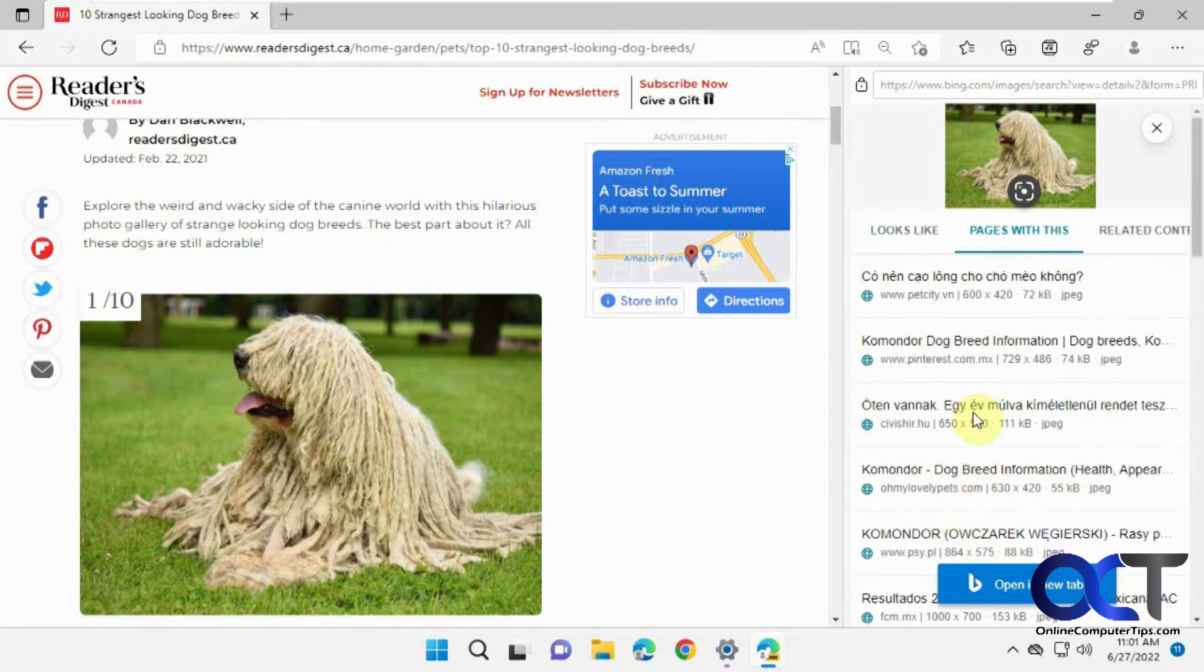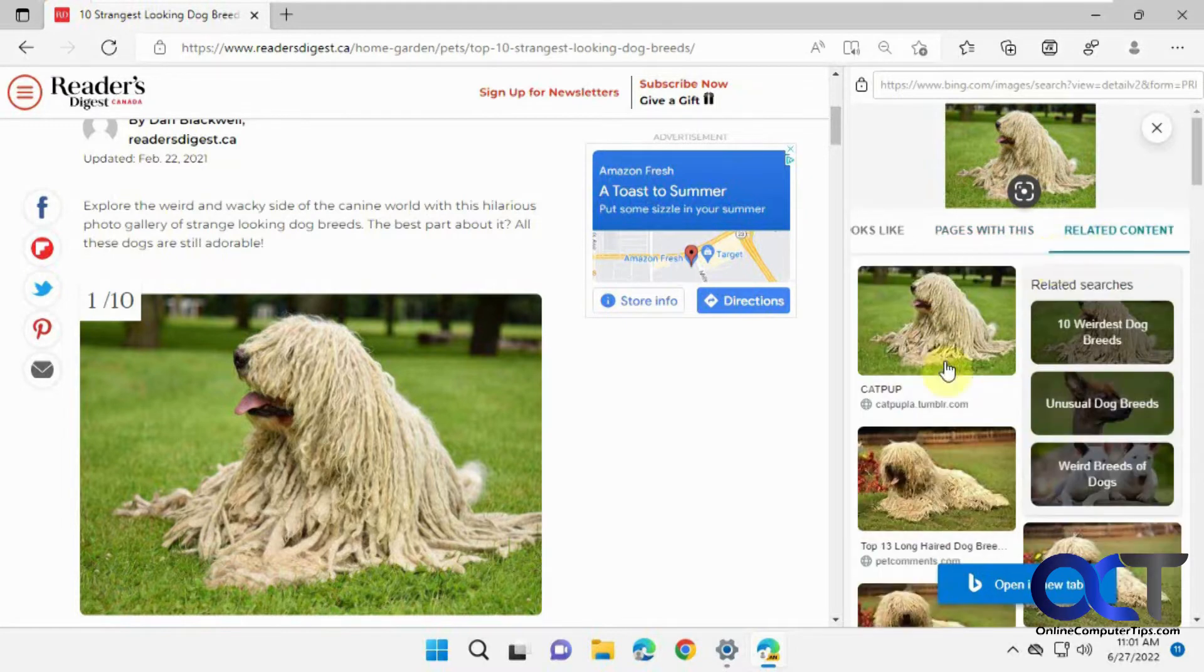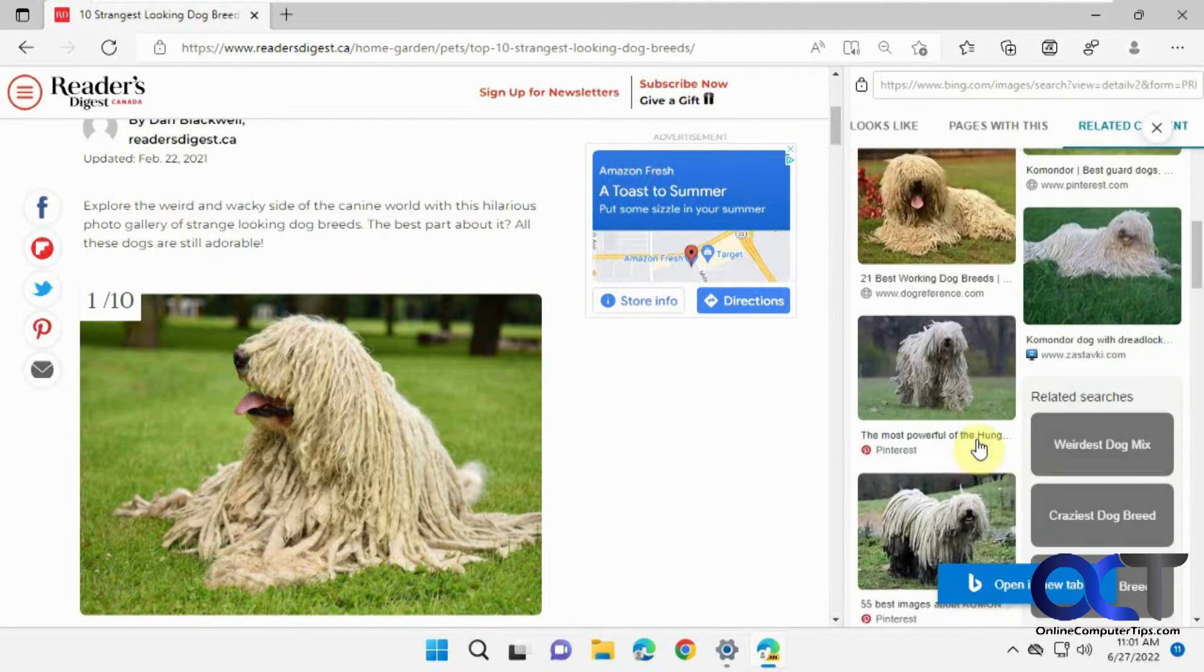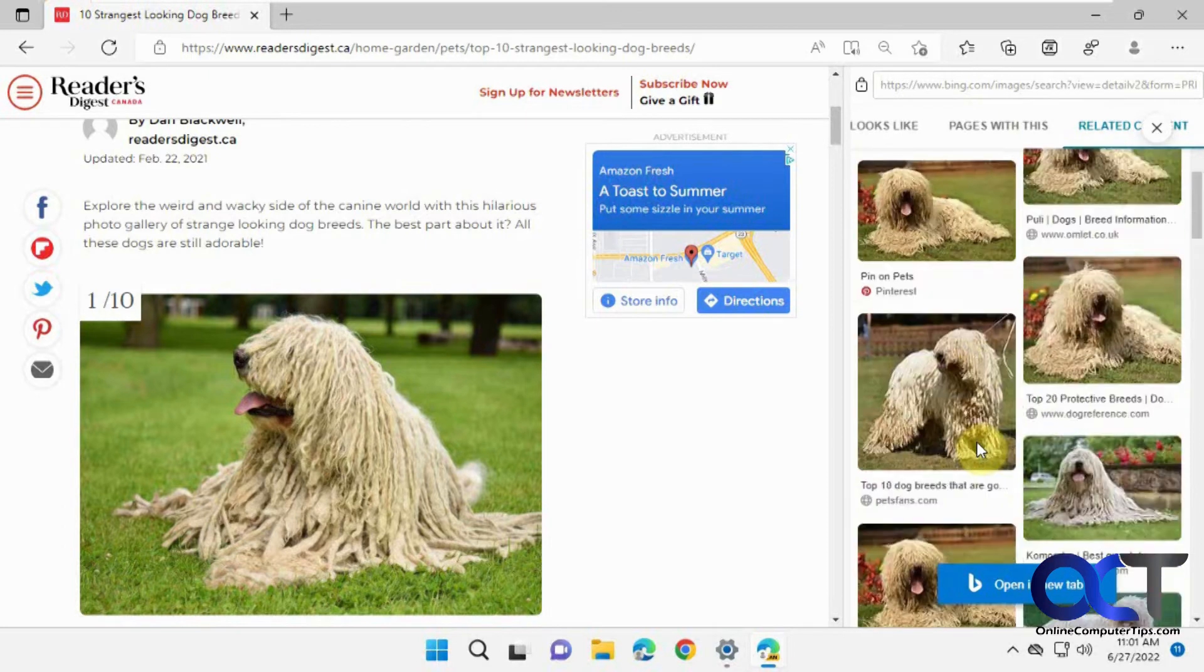You can click on any of these to take it to the results, and also related content and related searches.